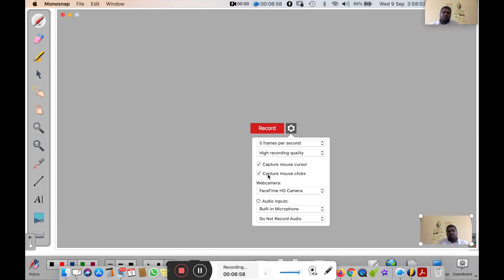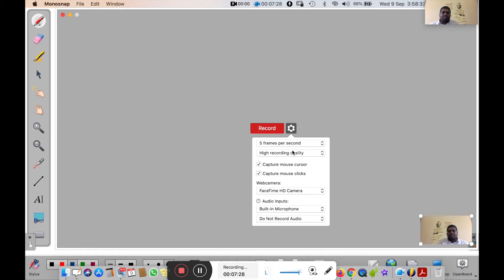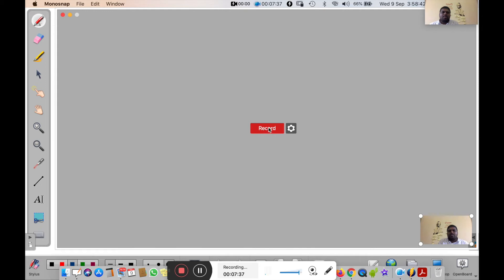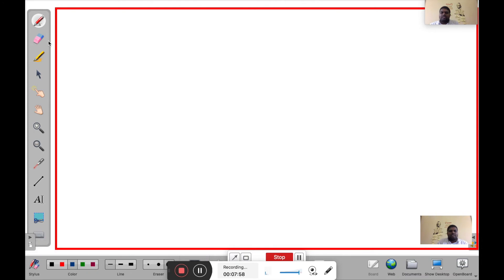There are optional settings: if you want to record the mouse cursor, tick that option; if you want to capture mouse clicks, tick that one too. For the webcam, if you want to record your face, use FaceTime HD camera, otherwise select 'Do not record webcam.' For audio input, choose the built-in microphone. After completing the limited settings, click the Record button — this is Step 4. Recording has started; observe the red symbol indicating the screen is being recorded. Now you can start your class, pick your pen with your preferred color, and begin your lecture.